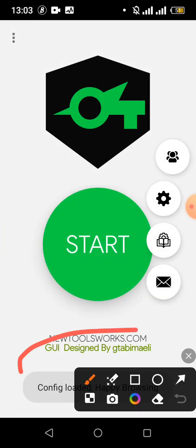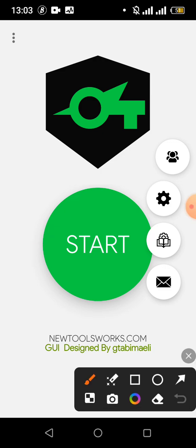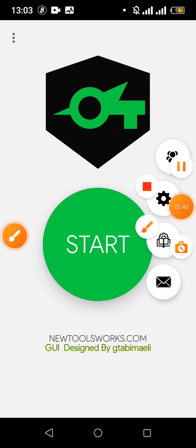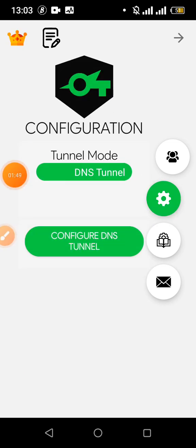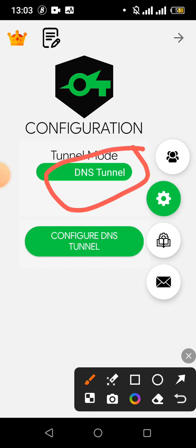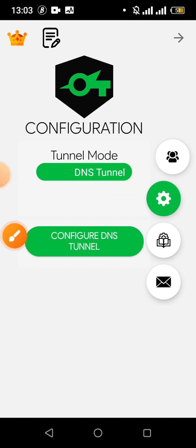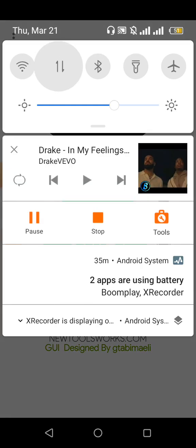The file has been imported. I want you to see something — go to settings after you have imported your file. By default, if you import a file it will be set to DNS tunnel.